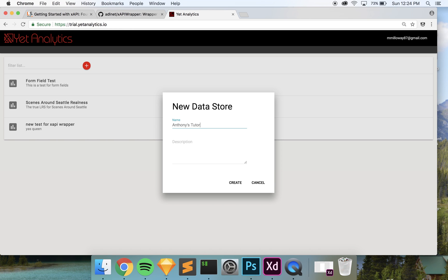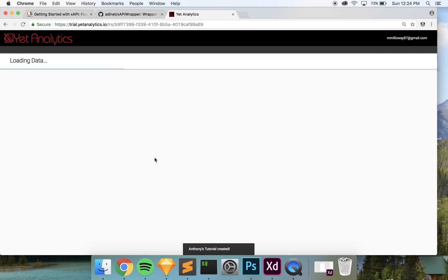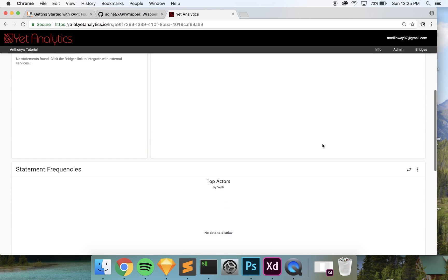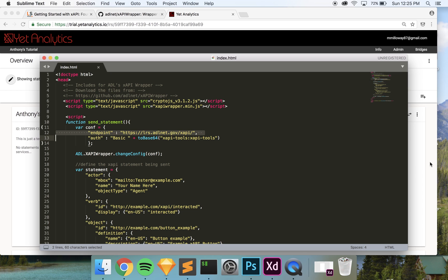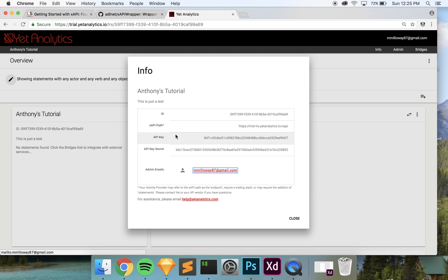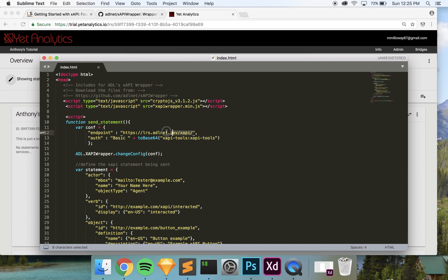I'm going to go back to Yet Analytics — you can create several different instances of LRSs so your data can go to different ones. I'm going to create a new one and call it 'Anthony's Tutorial'. When I go into that, it's completely blank, which is good because we want to test in a separate place. To get the endpoint information, I'll go into Yet Analytics, click on 'Info', and that's where all the important information is. I'll copy the endpoint URL, and make sure to add a trailing backslash at the end or it's not going to work.